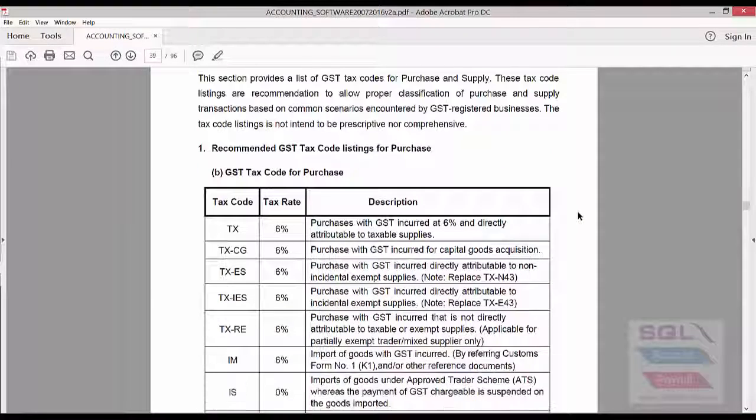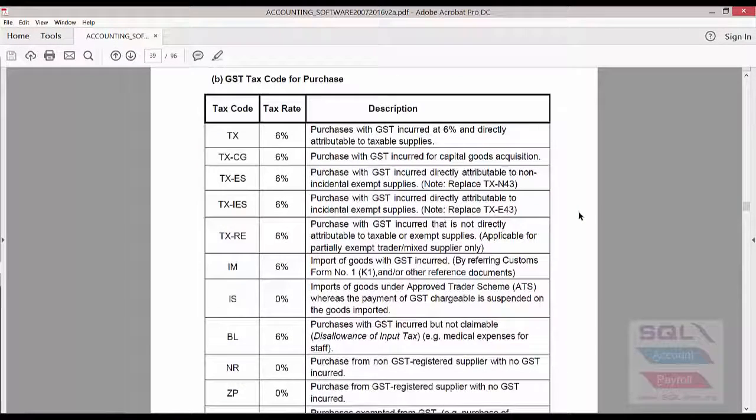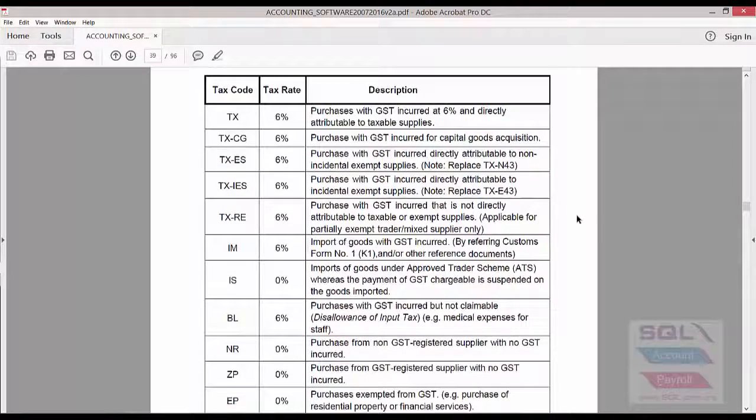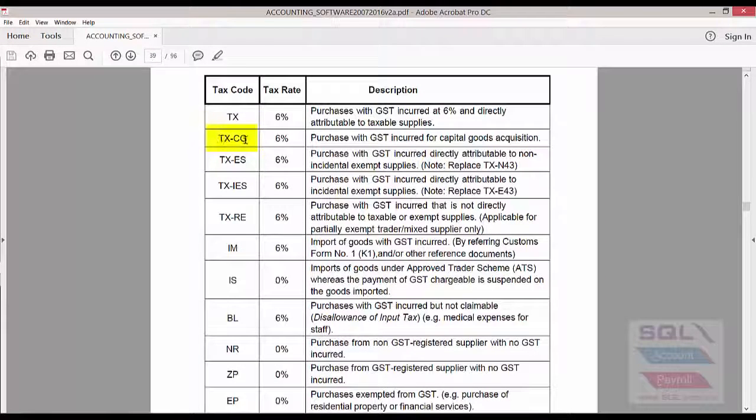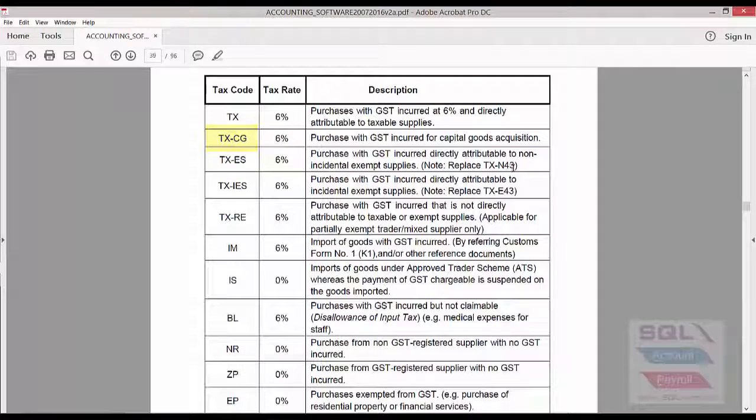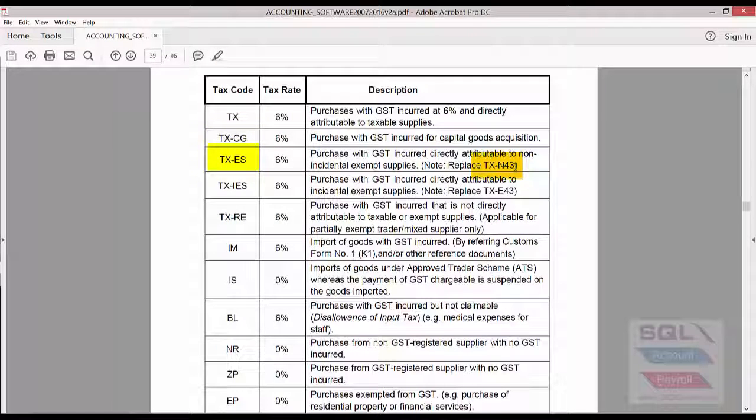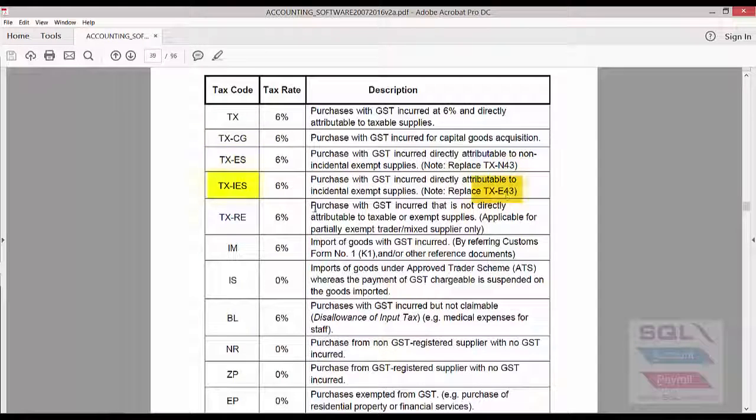While these are recommendations, we do think it's a good advice to add them into the system. Some of the additions are, for example, TXCG are new tax codes recommended. Some of the old tax codes like TXN43 will now be TXDS and TXE43 will now be IES.